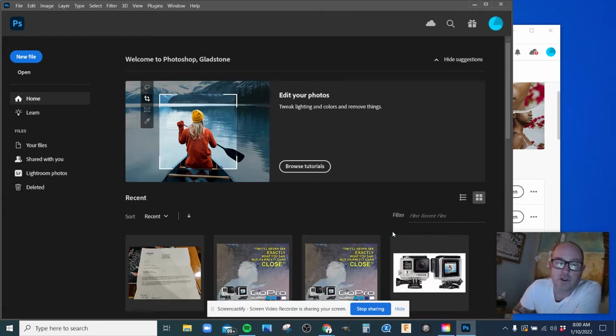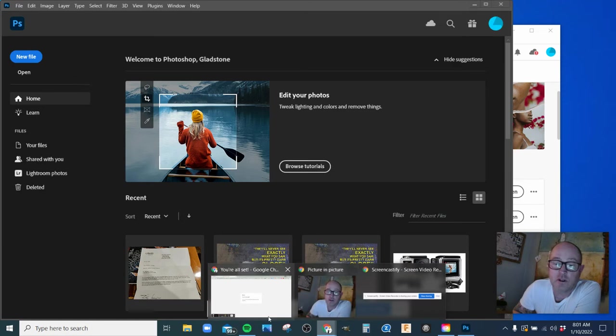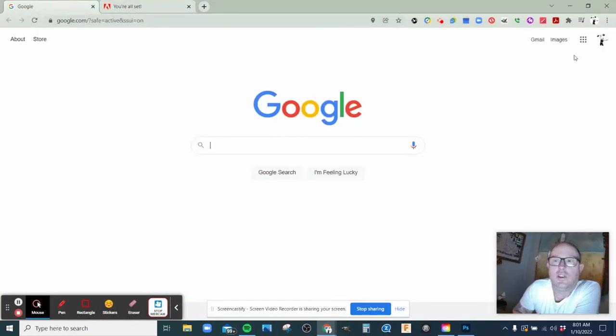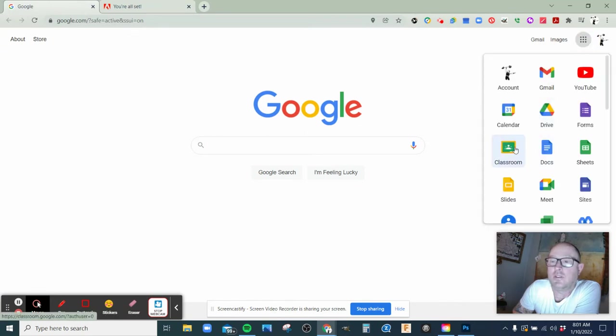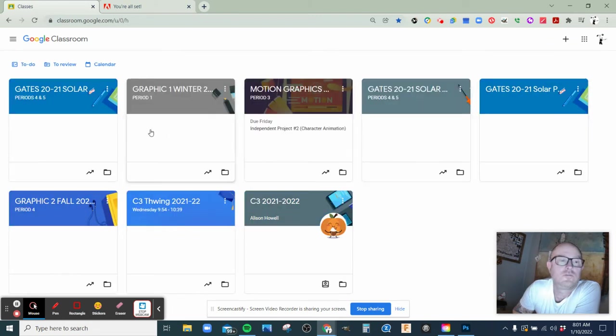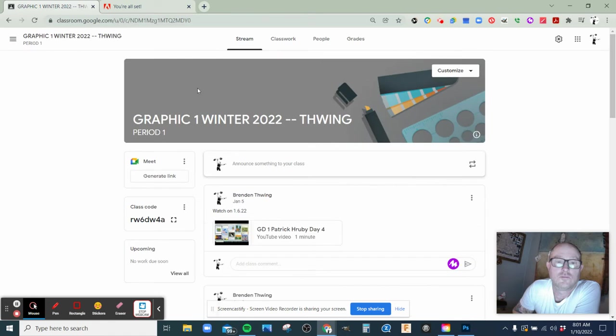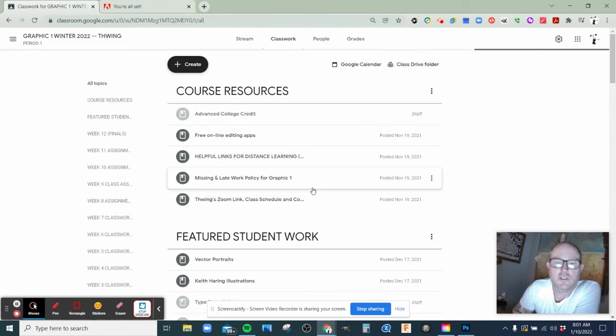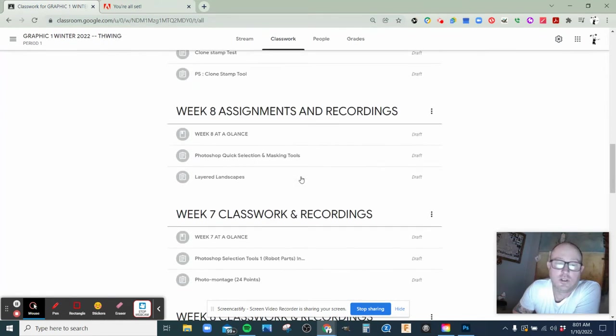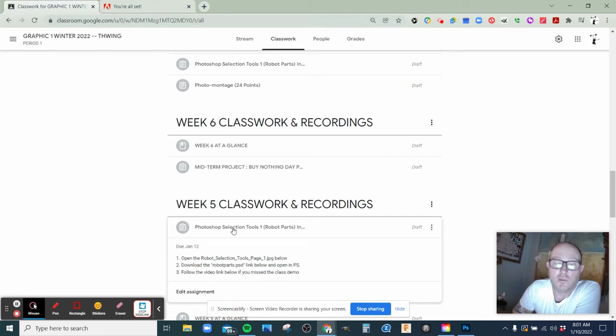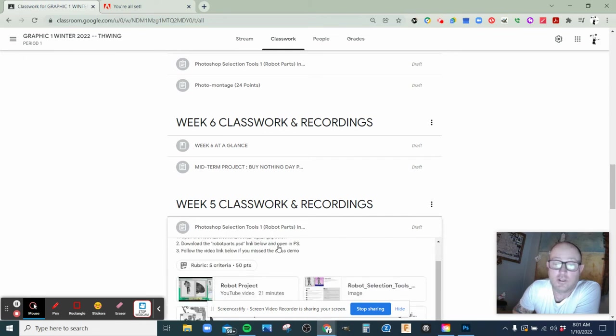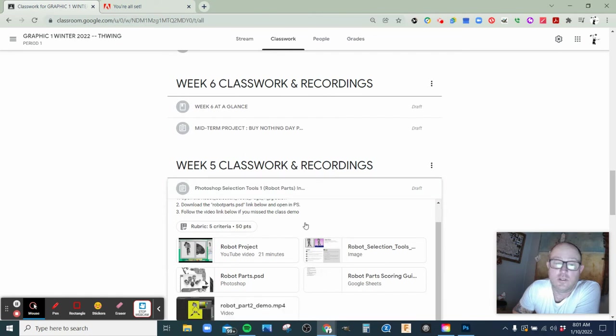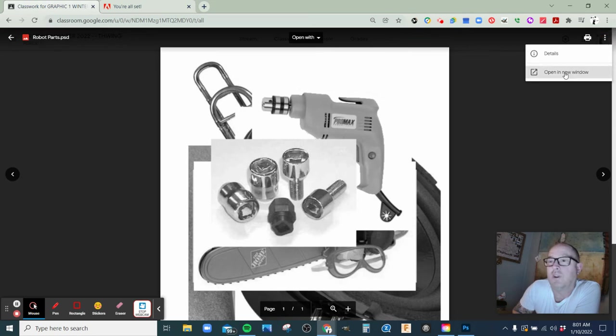And then you'll see this menu here. In Google Classrooms, I'm going to go back to my web browser and open up the assignment. This is under week five and it's called Photoshop Selection Tools Robot Parts.